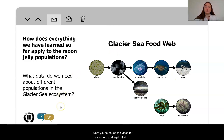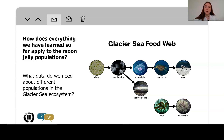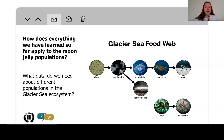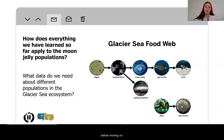Pause the video for a moment and find somebody to check in with. What is this food web telling you about the moon jelly and the things that it is interacting with? What is the moon jelly population eating? What is it being eaten by? How does that help us to know what kind of data we might need to be looking for? Make sure you pause and think about this before moving on.